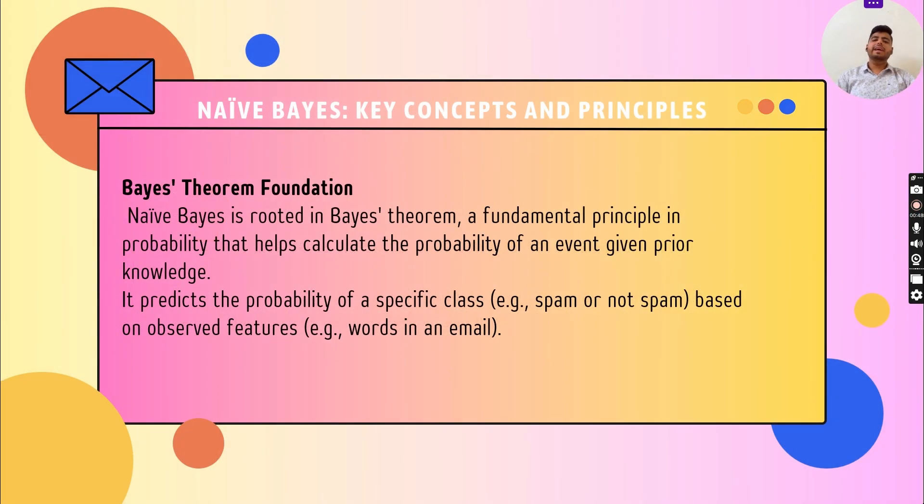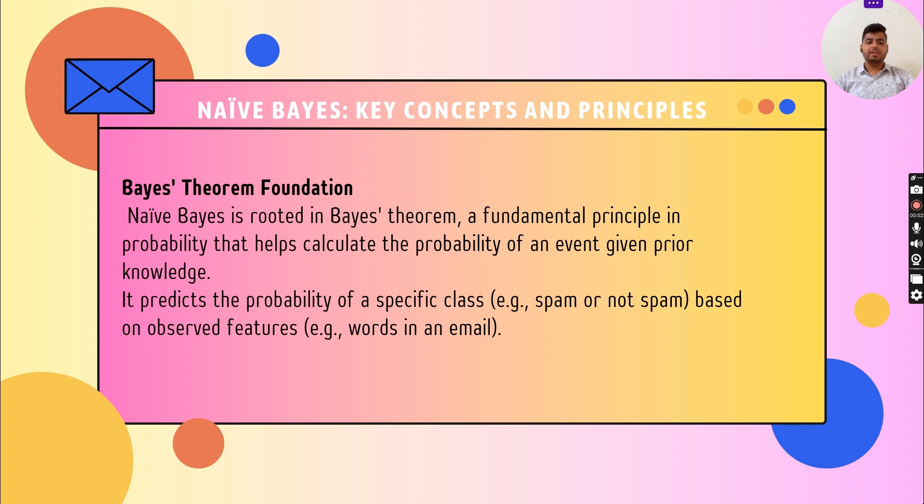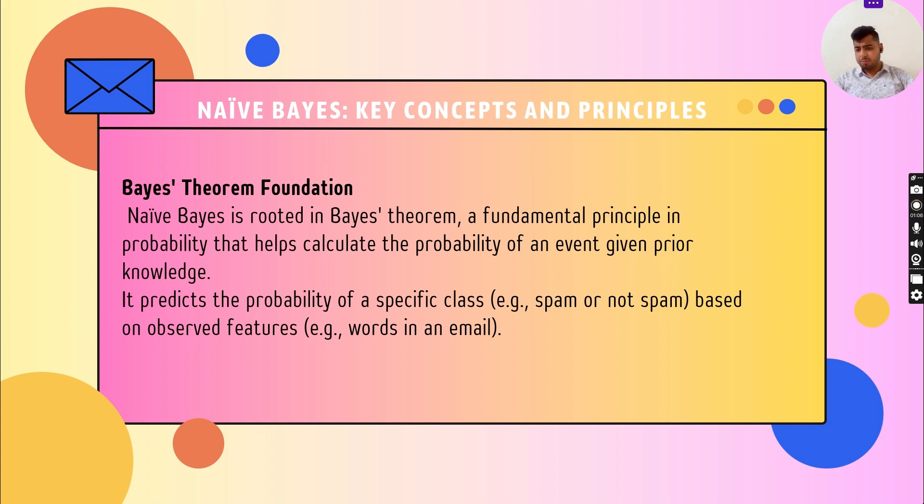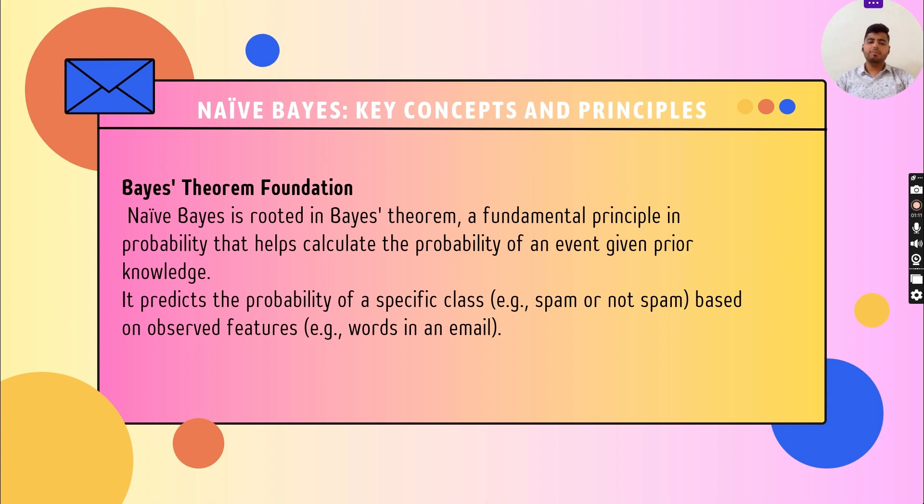Naive Bayes is rooted in Bayes' theorem, a fundamental principle in probability that helps calculate the probability of an event given prior knowledge. It predicts the probability of a specific class, for example spam or not spam. Whether an email is spam or not can be found easily with the help of Bayes' theorem based on observed features like words in an email.